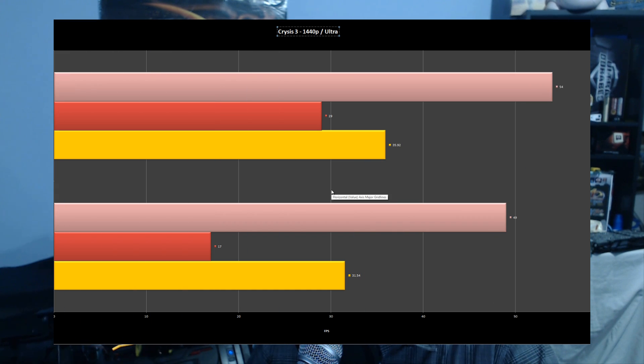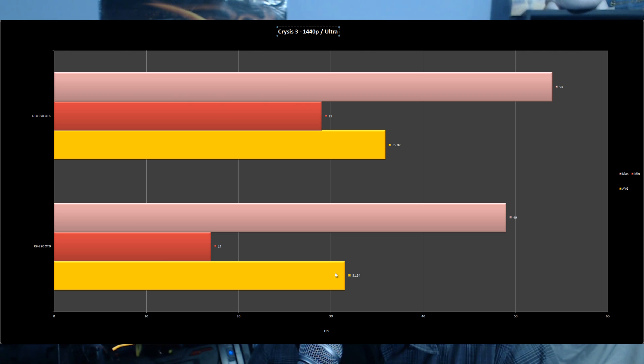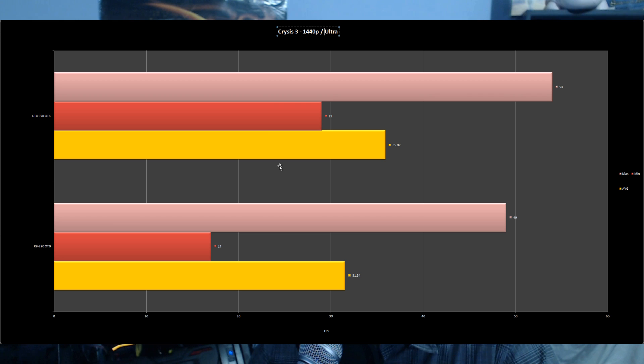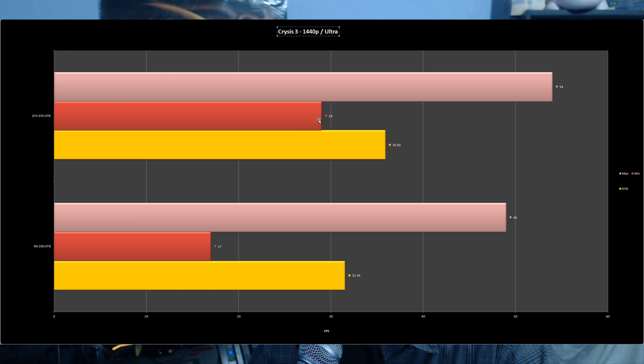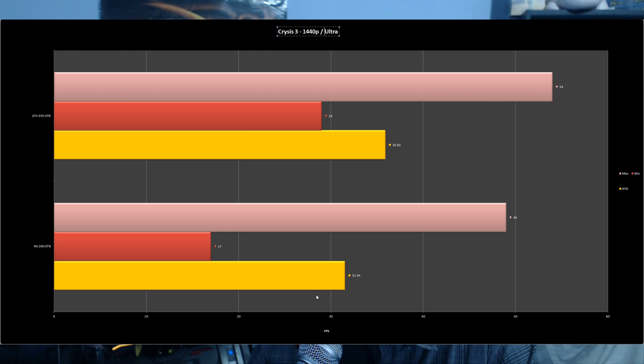Crysis 3 at 1440p Ultra: the GTX 970 achieved 35.92 average FPS versus the R9 290 at 31.54. Not a huge difference, but the GTX 970 had a significant advantage in minimum frame rates - the R9 290 dropped to 17 while the GTX 970 stayed at 29.